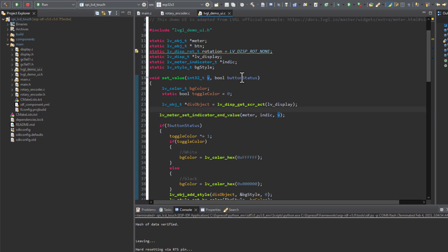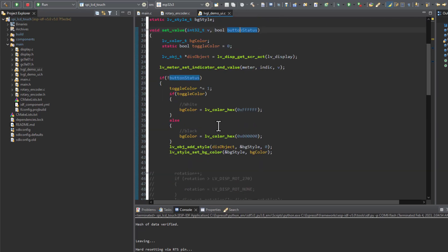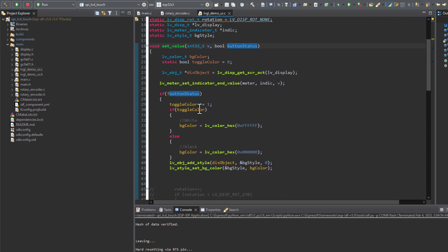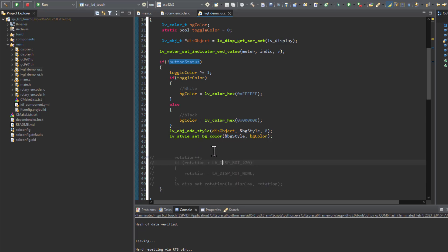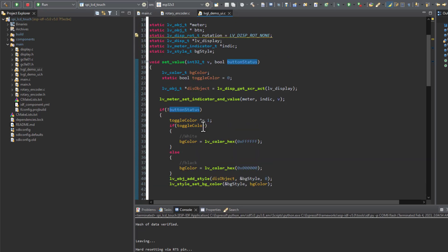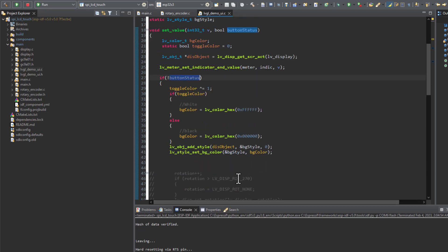After that, depending on the button position, here I'm toggling the background color between white and black. Here in a previous demonstration I also showed how to rotate the display, of course depending on the position of the button.